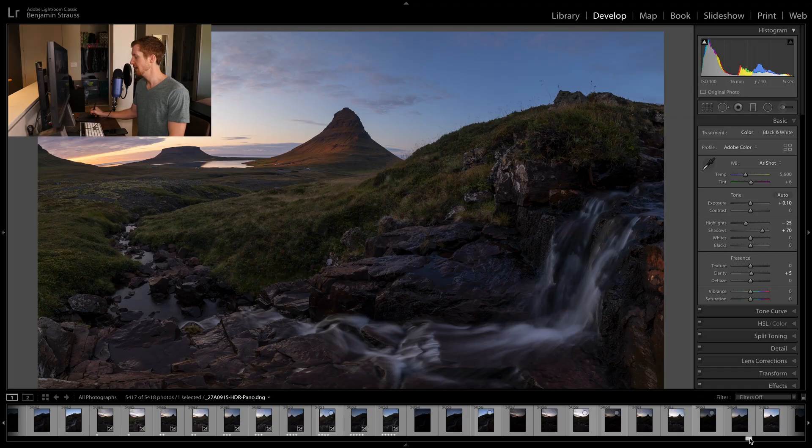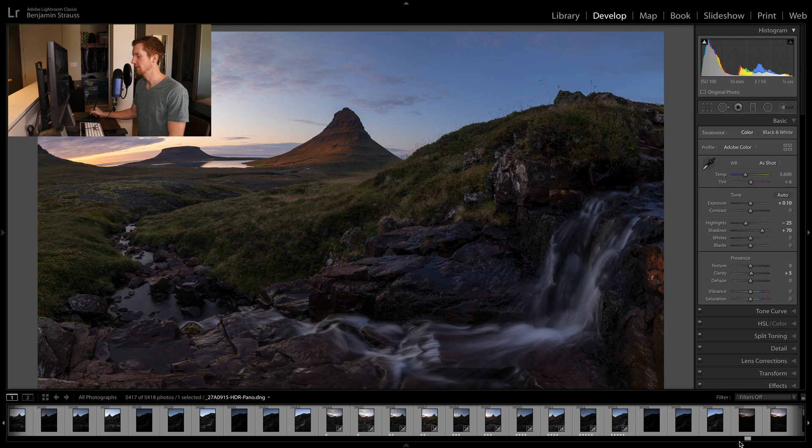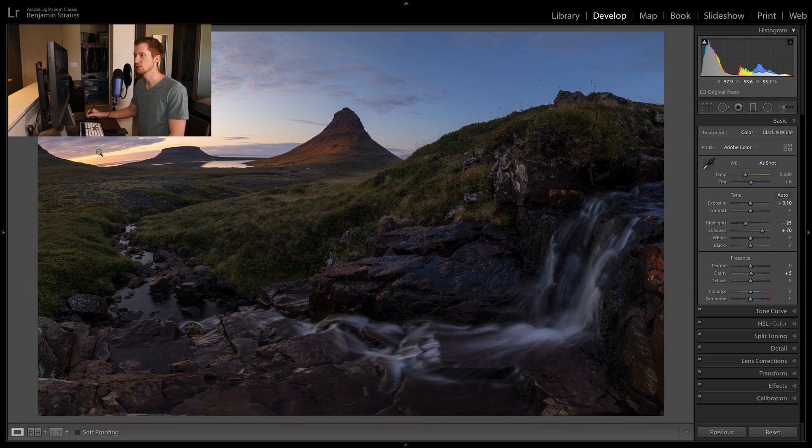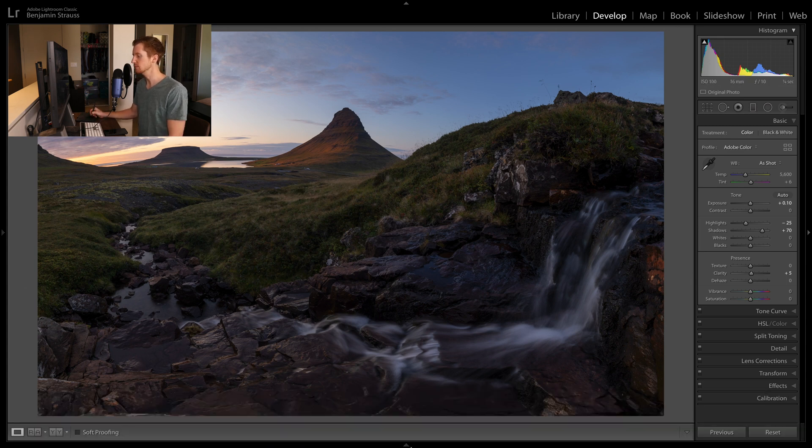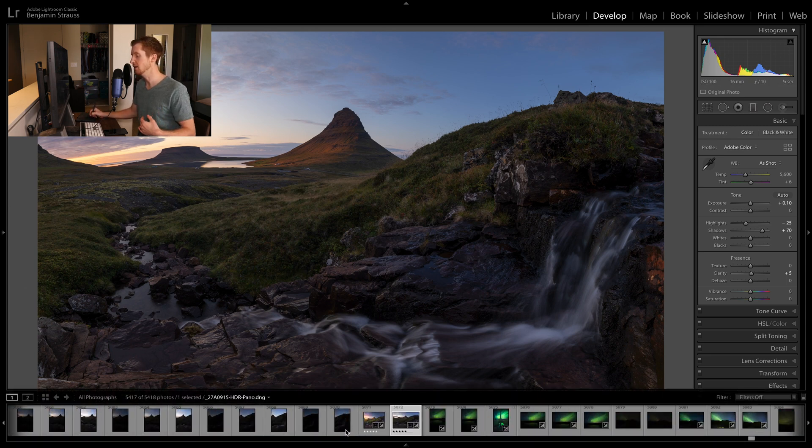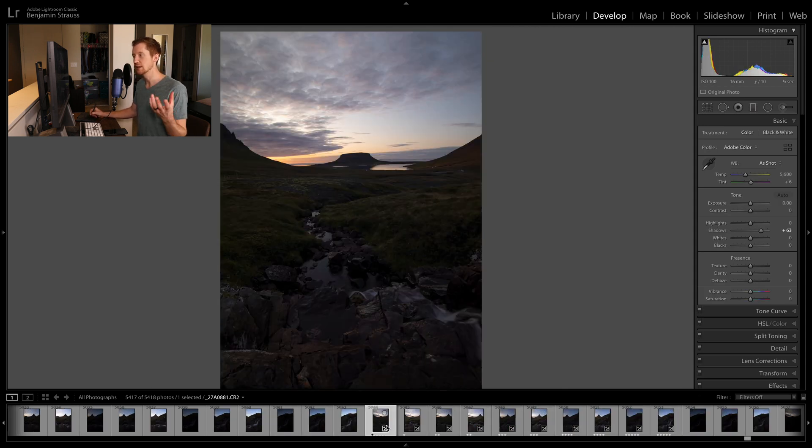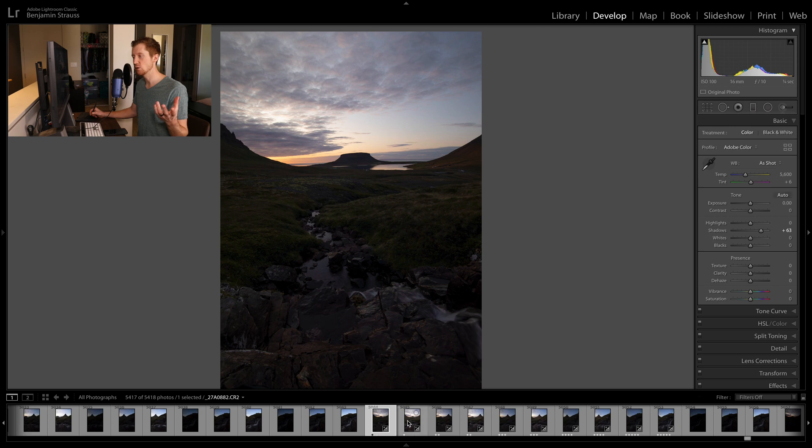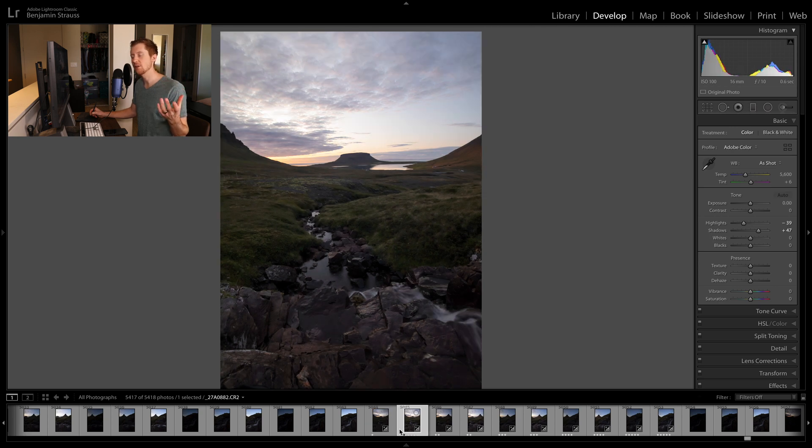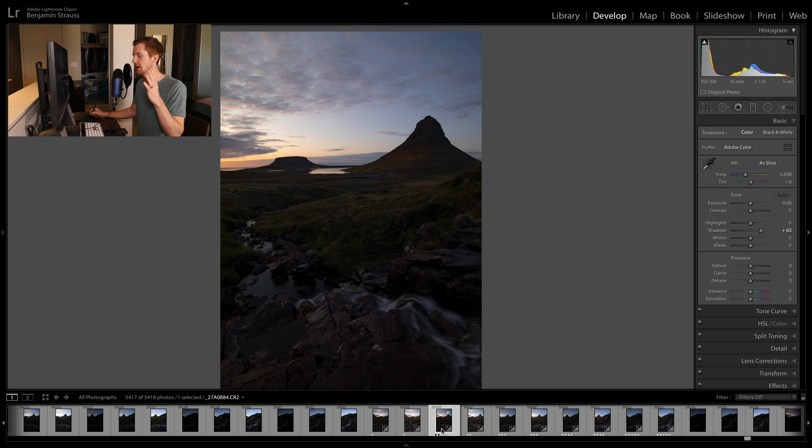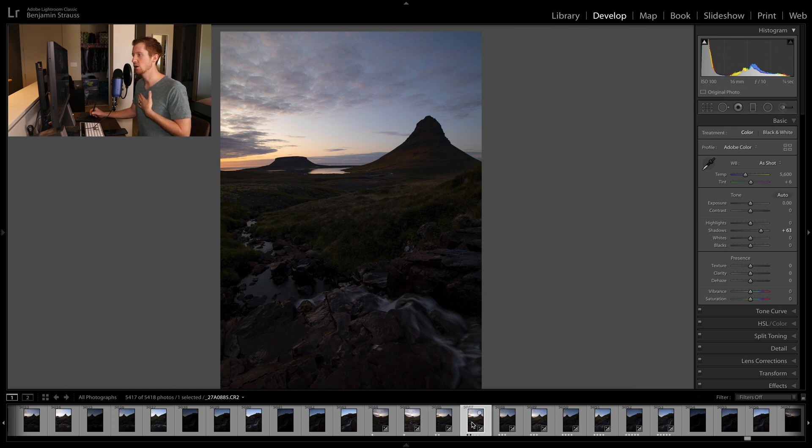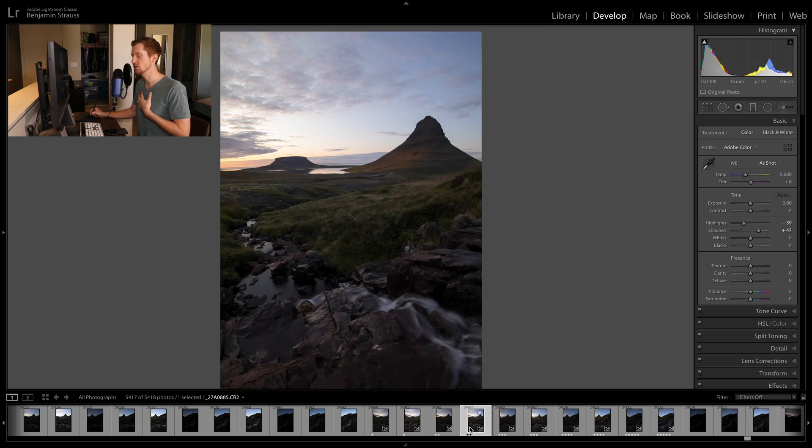So this scene had a bit of a high dynamic range since the sun just set over here. So with that said, we want to exposure bracket a scene like this where we can capture the highlights in one exposure and the shadows in another exposure. And you'll see that I did this as I panned across the image or across the scene.